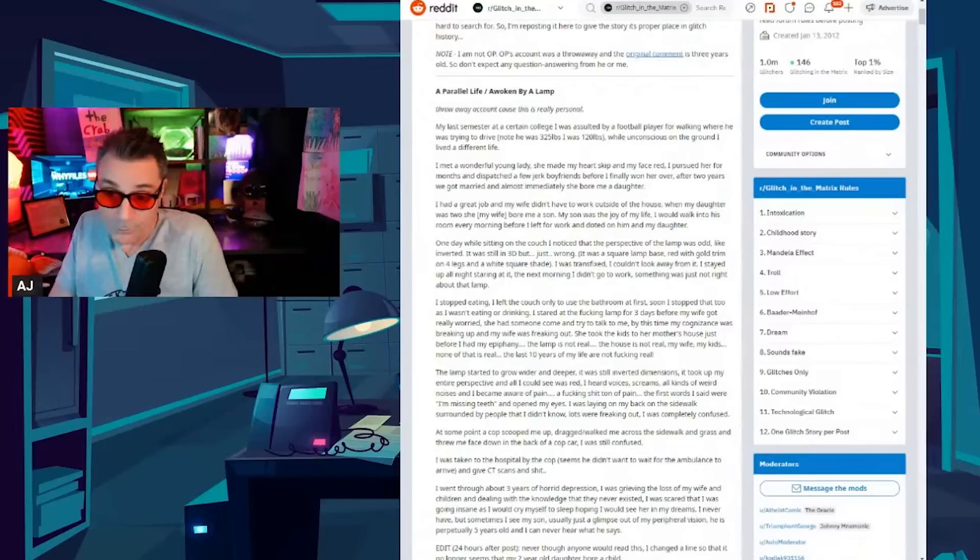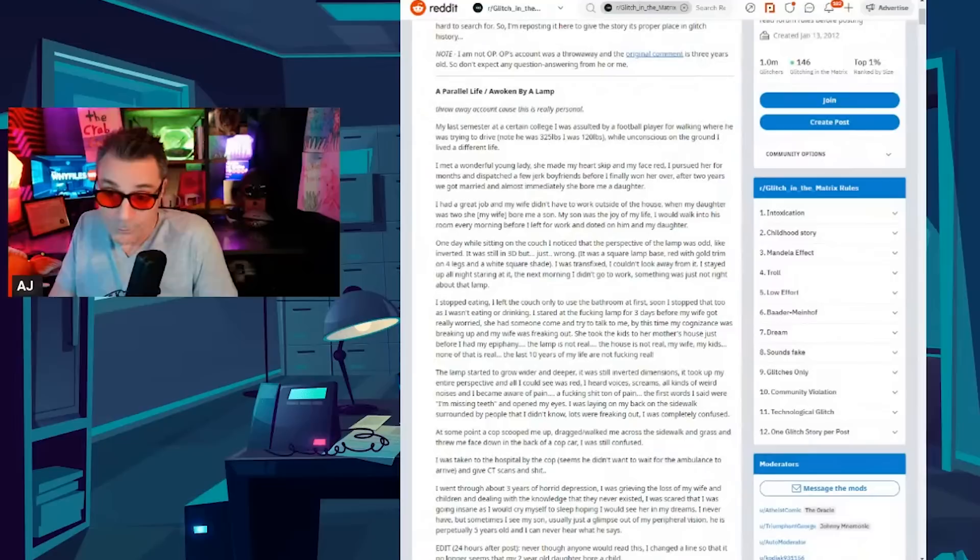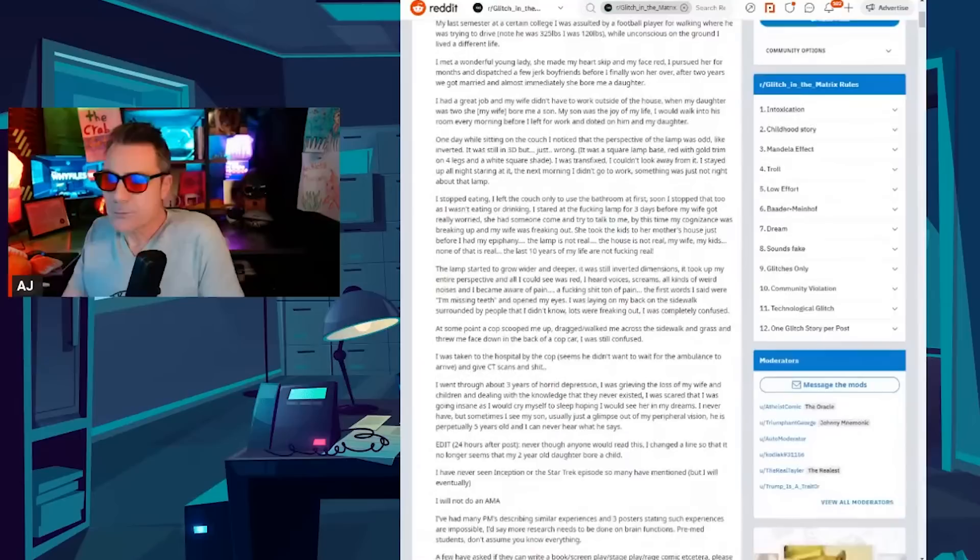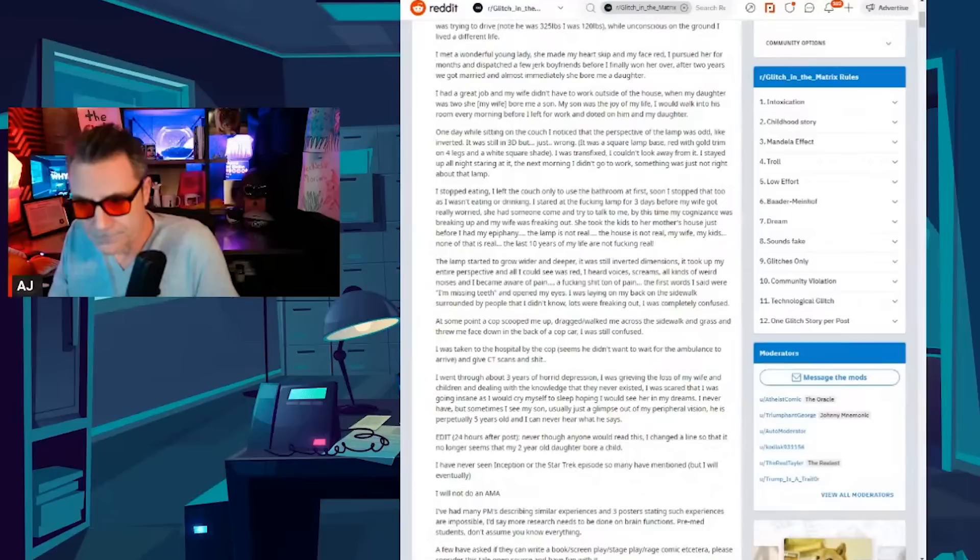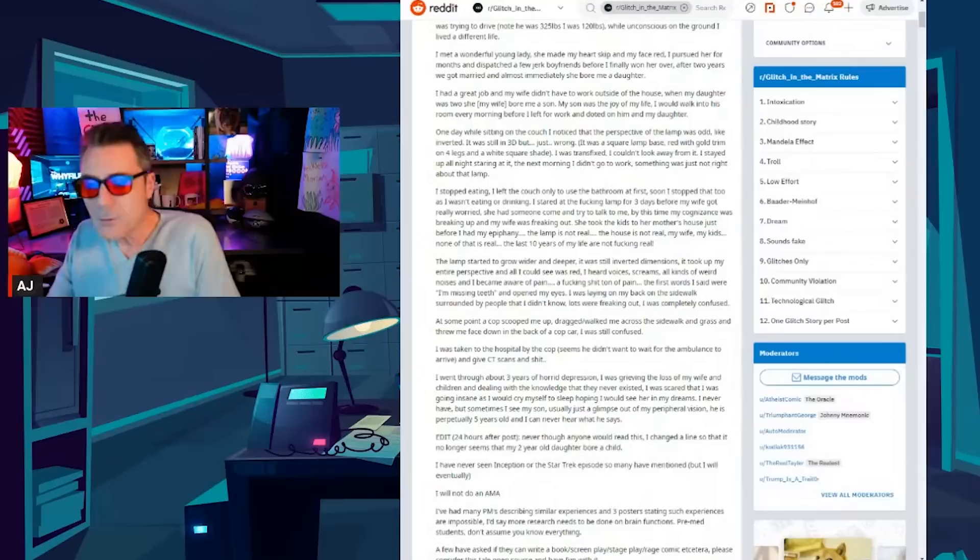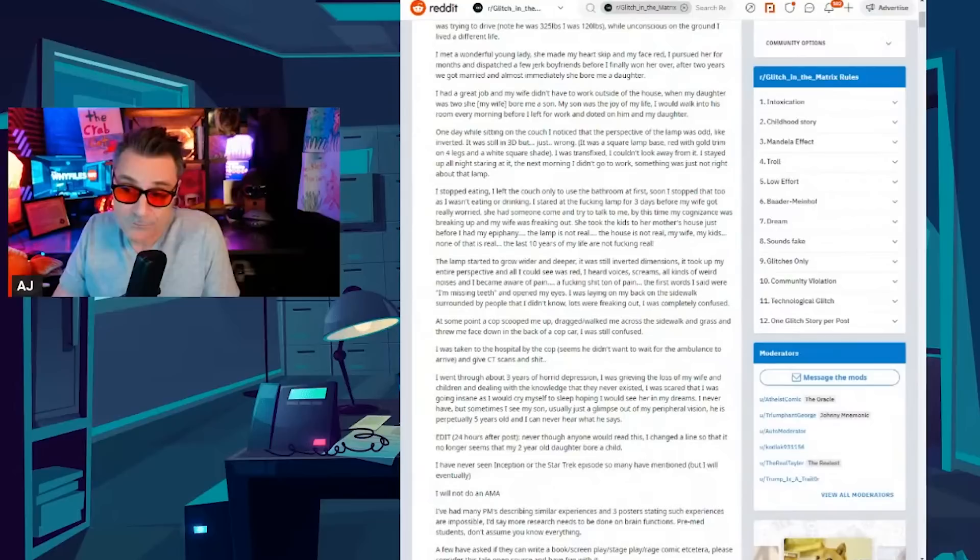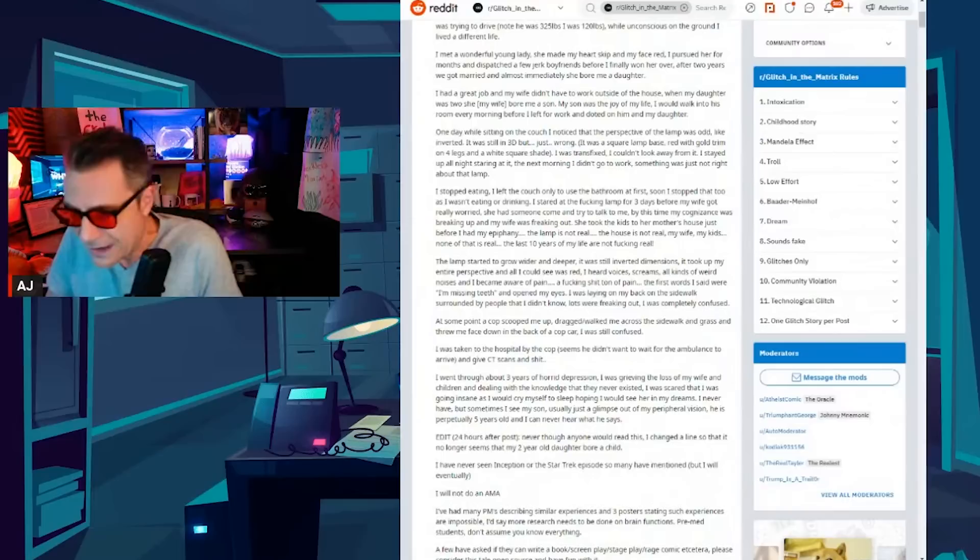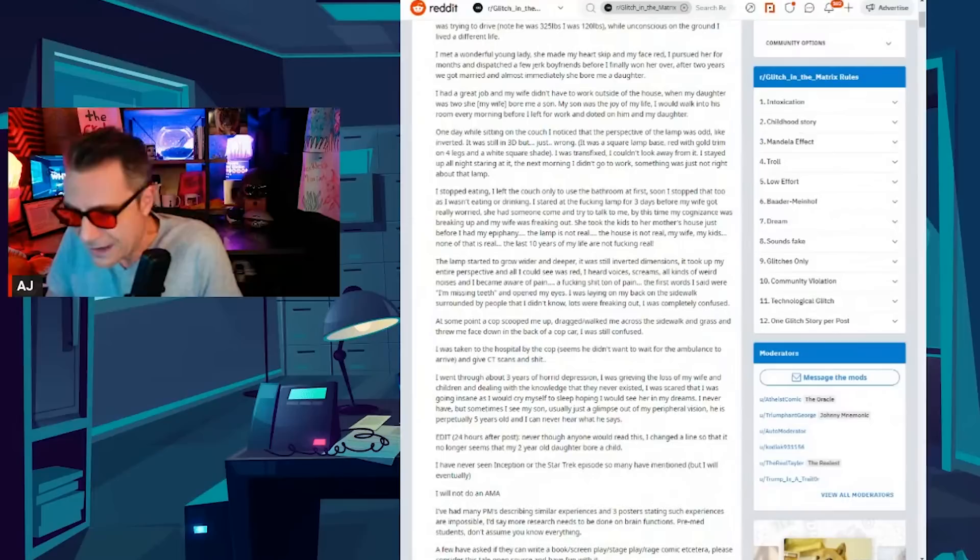I'd walk into his room every morning before I left for work and doted on him and my daughter. One day while sitting on the couch I noticed that the perspective of the lamp was odd, like inverted. It was still in 3D but just wrong. It was a square lamp base red with gold trim on four legs and had a white square shade. I was transfixed. I couldn't look away from it. I stayed up all night staring at it. The next morning I didn't go to work. Something was just not right about that lamp. I stopped eating. I left the couch only to use the bathroom at first. Soon I stopped that too as I wasn't eating or drinking. I stared at the effing lamp for three days before my wife got really worried. She had someone come and try to talk to me but by this time my cognizance was breaking up and my wife was freaking out. She took the kids to her mother's house just before I had my epiphany.